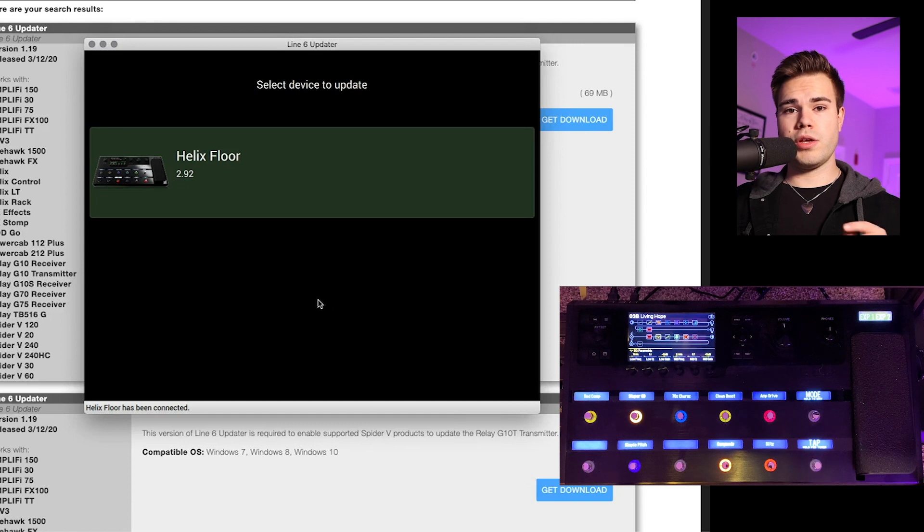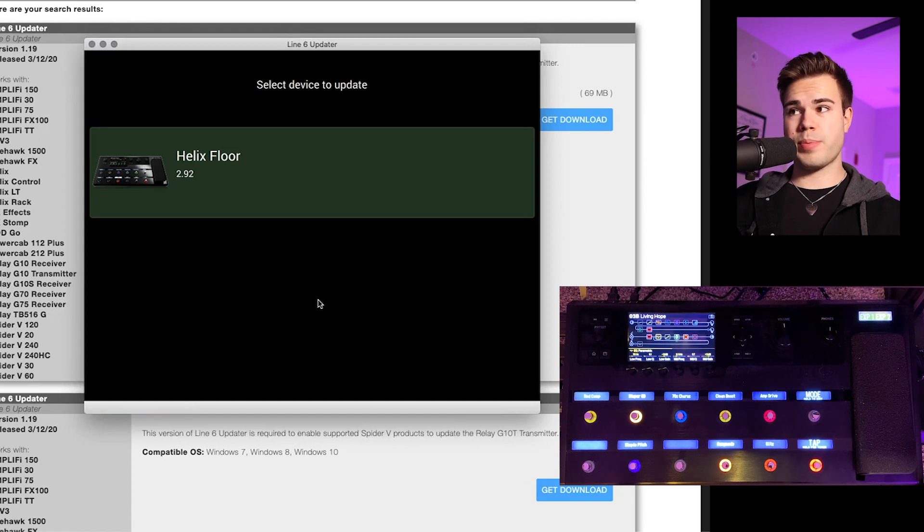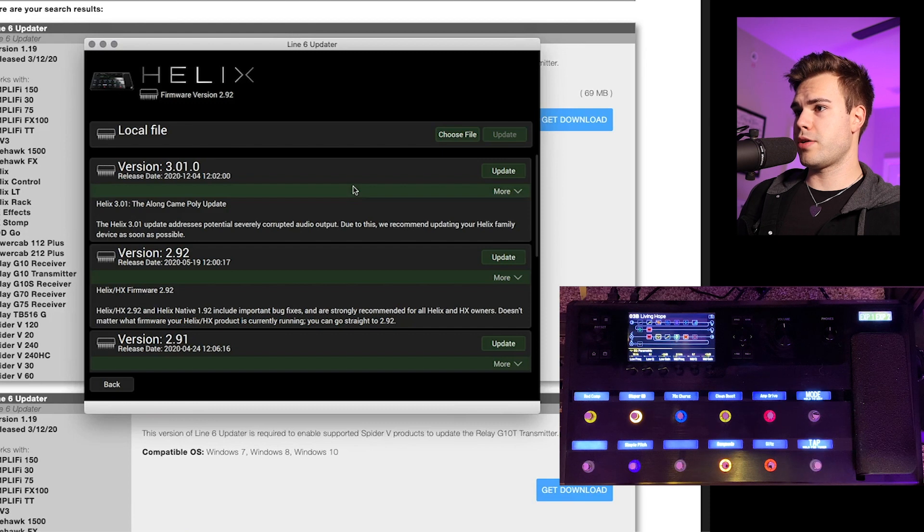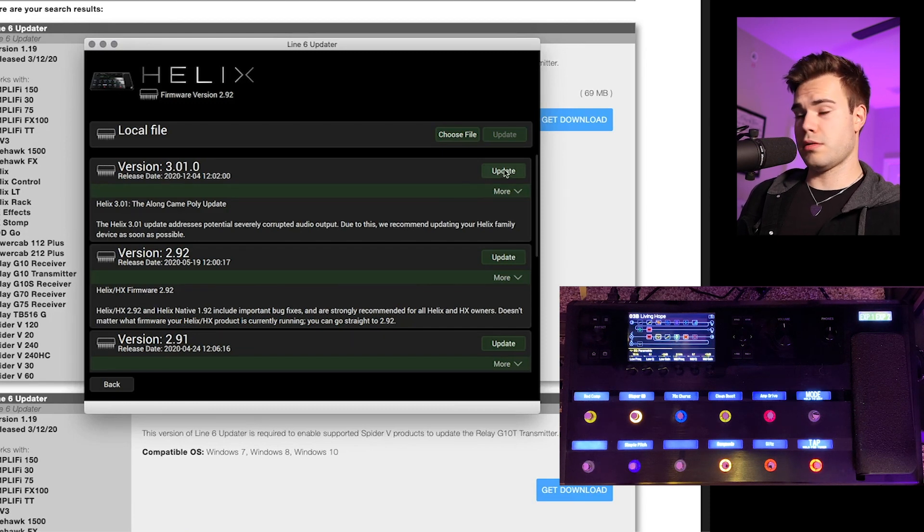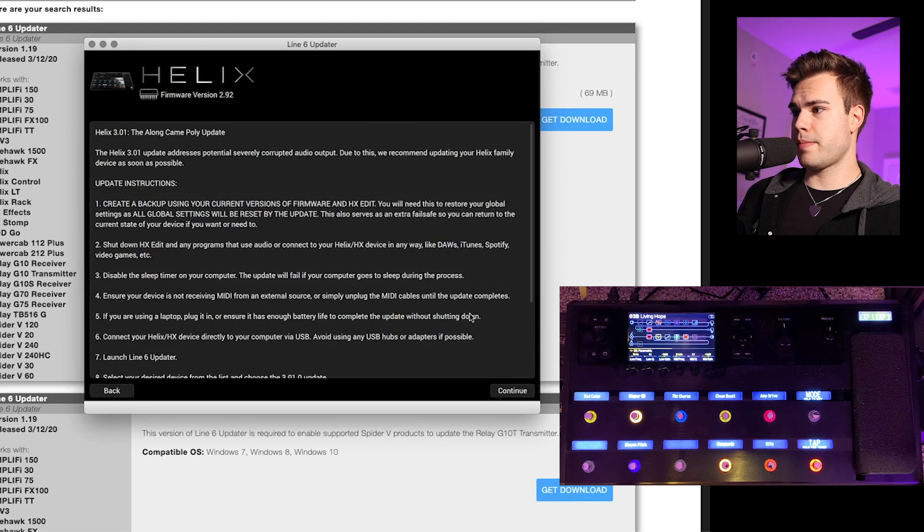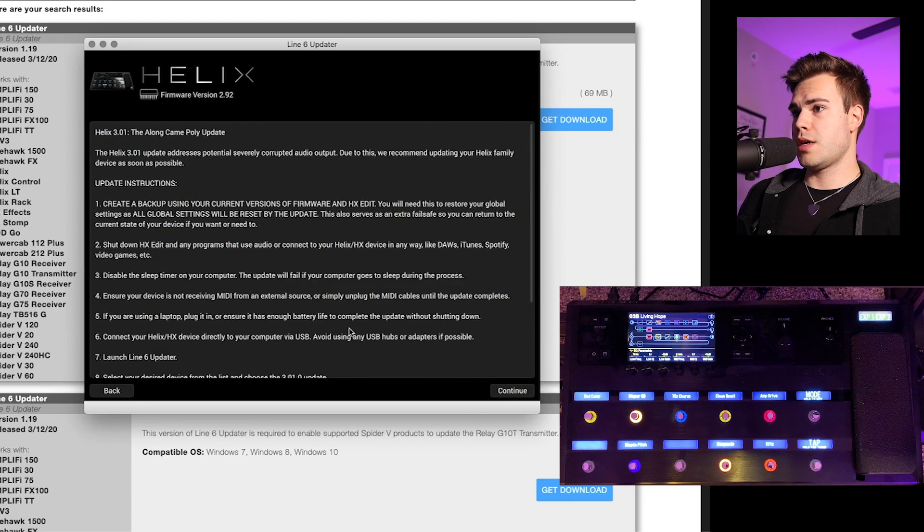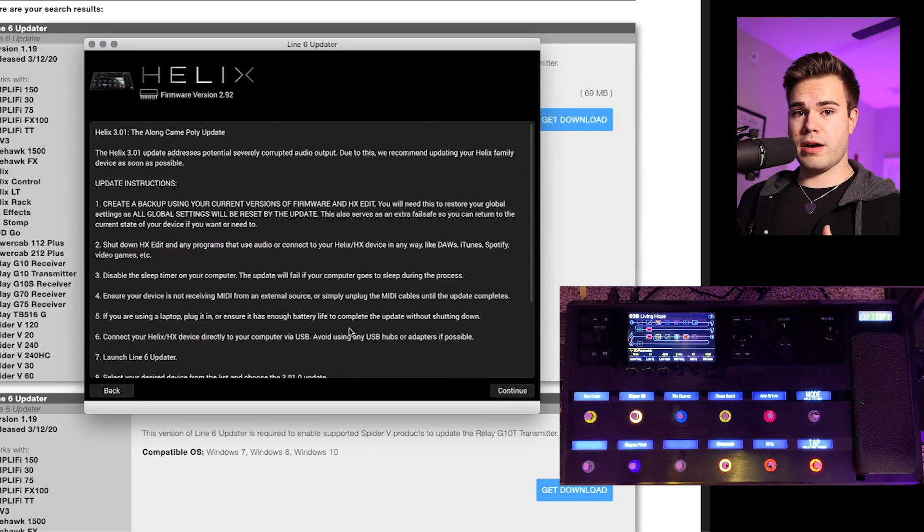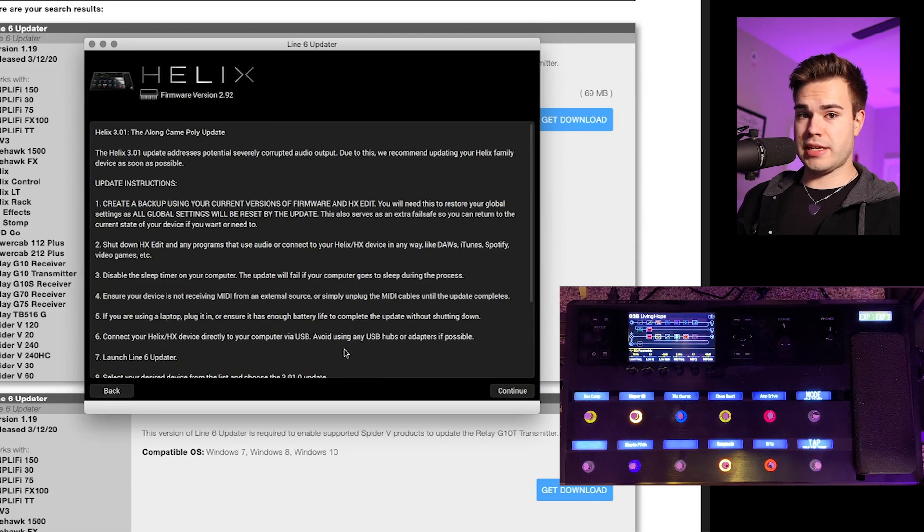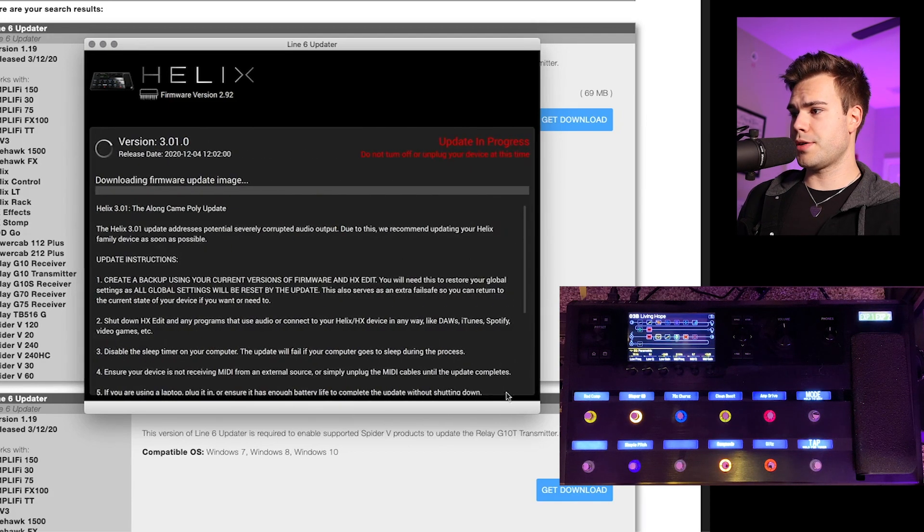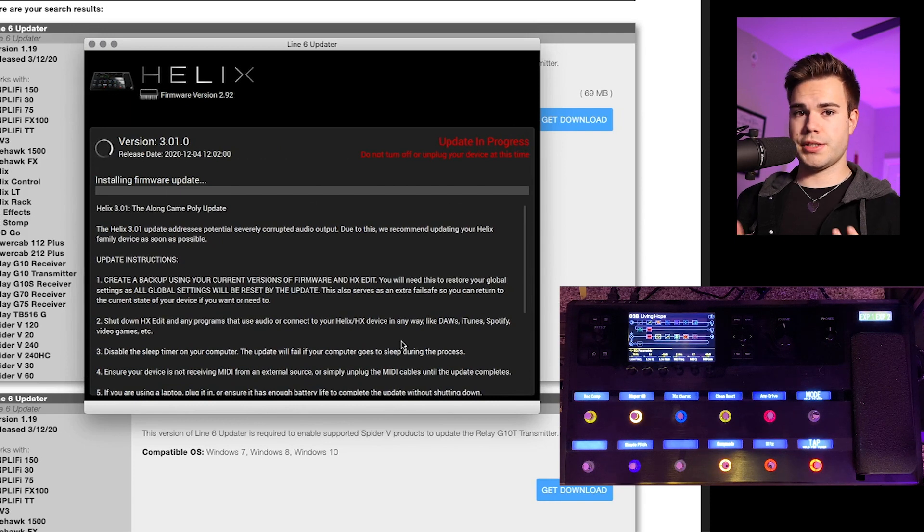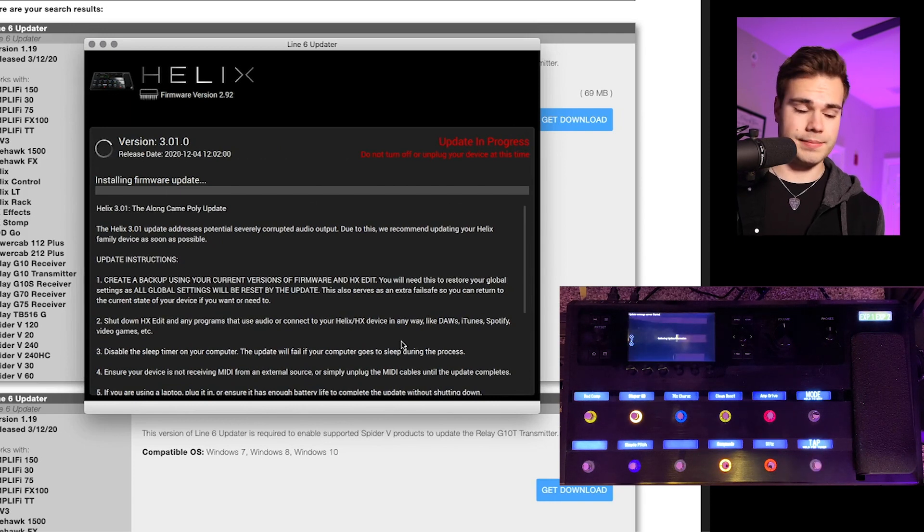And this is the point when your unit should show up in the updater. So then what you do is you click on your unit and then you click on the latest version, click update, and then you jump through the steps. They suggest that you back up your set list just in case anything happens. Some license agreements, accept. And so what's happening is your Helix is now updating.